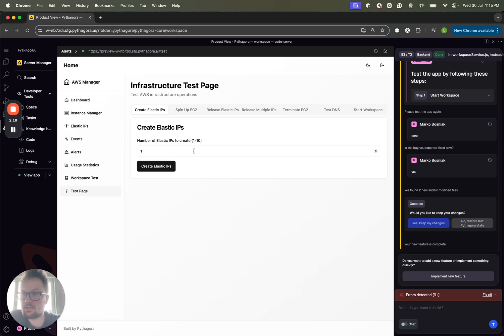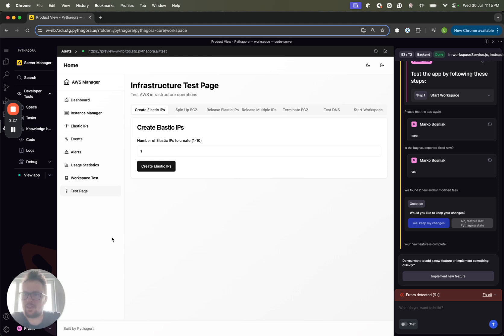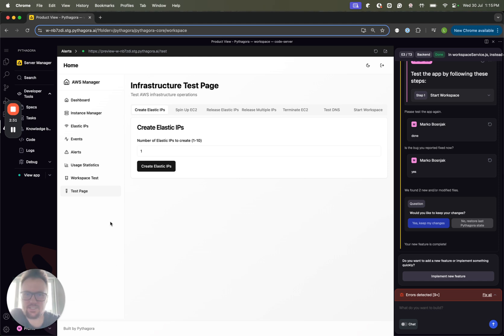So that's basically it. It was built, as I mentioned, fully by Pythagora, and it's currently live, and we are using it in production. That's pretty much it. Thanks for watching, and see you next time.